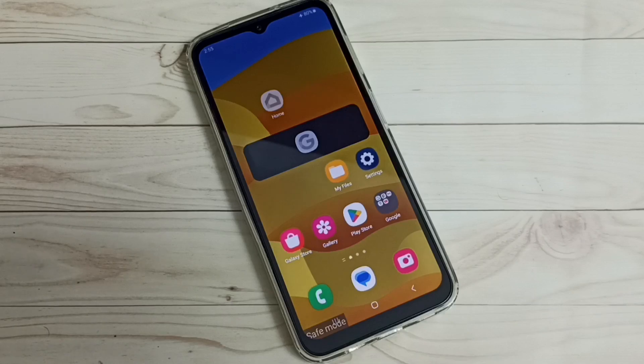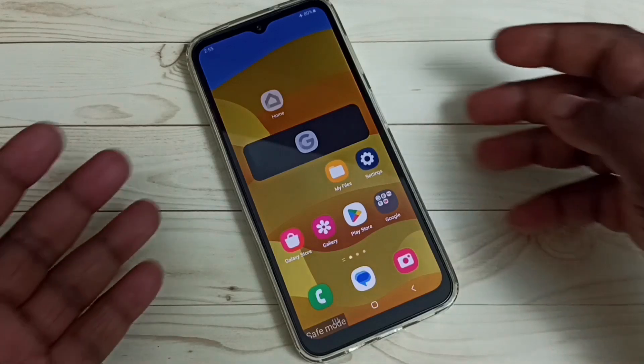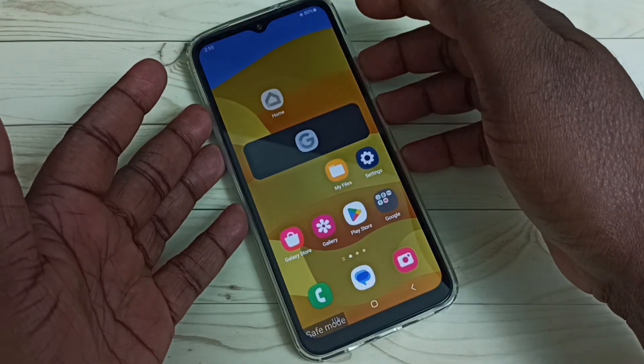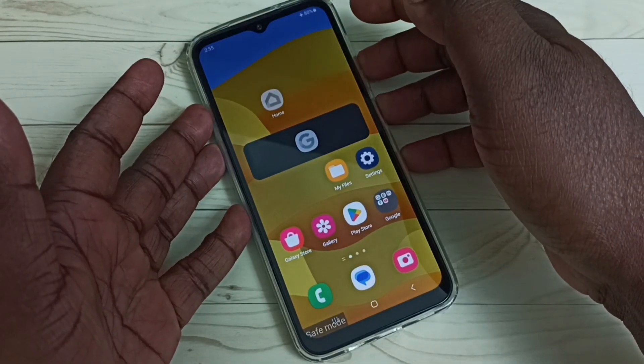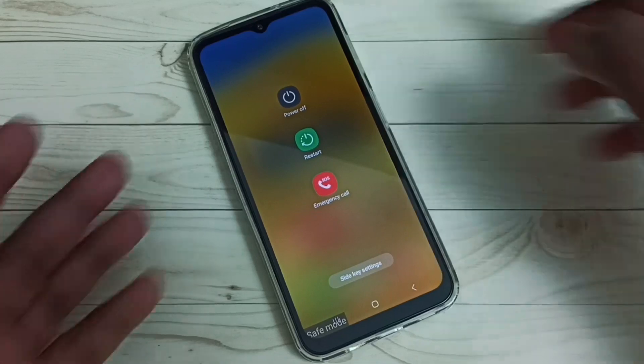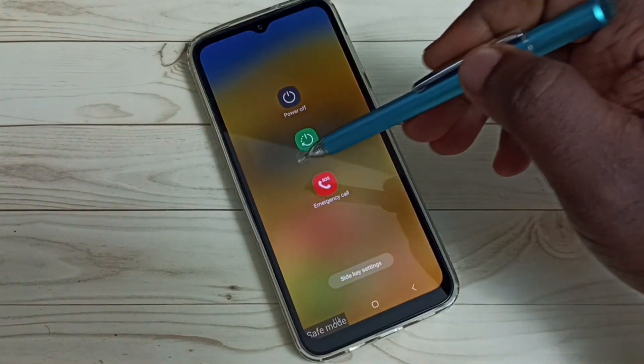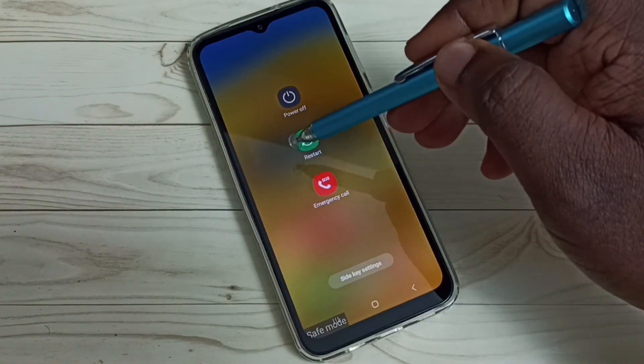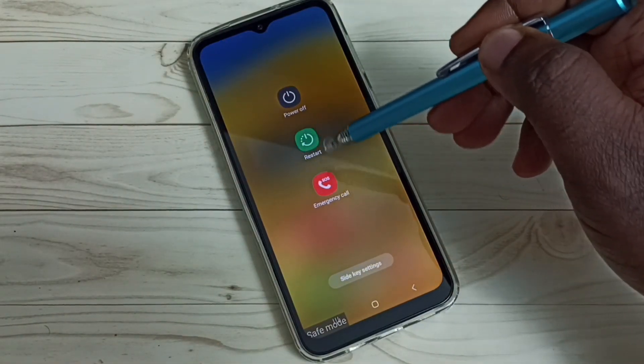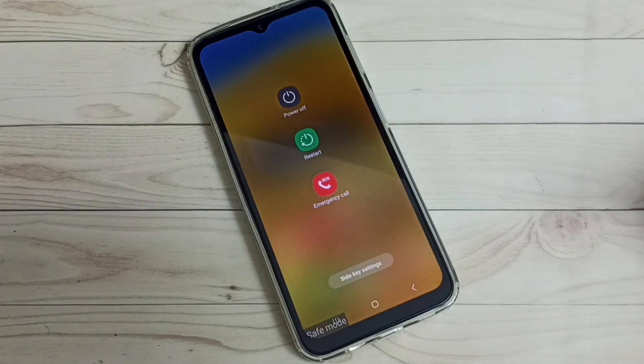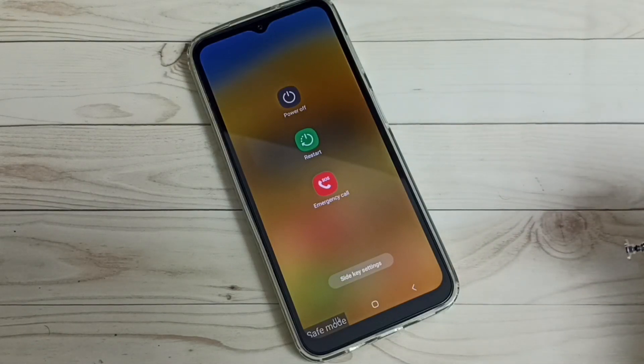Method one: press and hold the power button, then tap on this restart button. Just restart the phone - that is method one.